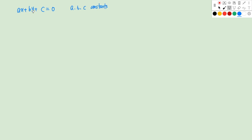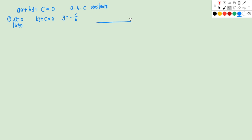There are three situations. The first one is A equals to 0, B is not 0. In that case, we'll have BY plus C equals to 0, so Y equals to negative C over B. If we draw this line on the Cartesian plane, it will be parallel to the X axis, and here the point is 0, negative C over B.